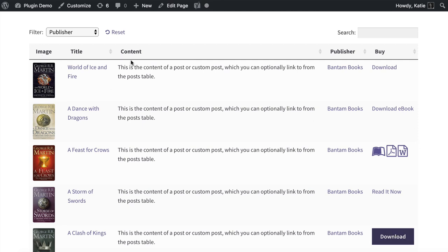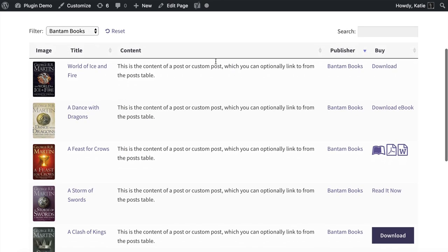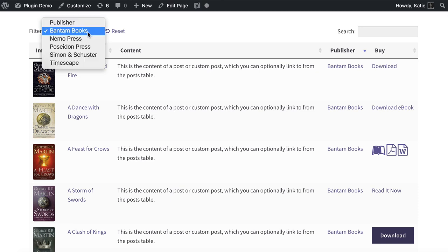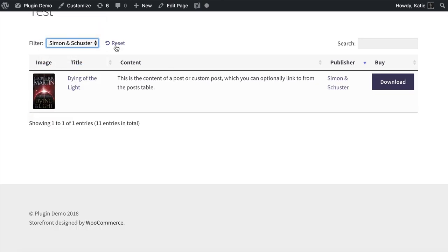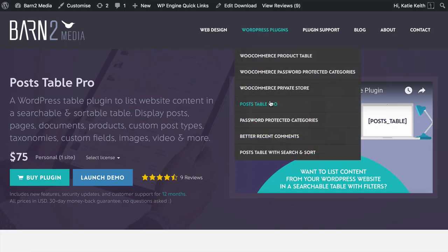Then you can choose what columns of information are displayed about your ebooks. For example, you might want people to be able to sort by publisher, year, or author. I'll also show you how to have filters above your list of ebooks so that people can filter the list that way. Lots of features, and it's very simple to set up.